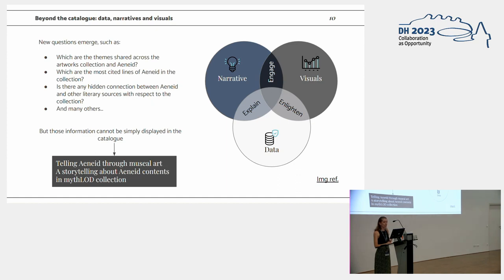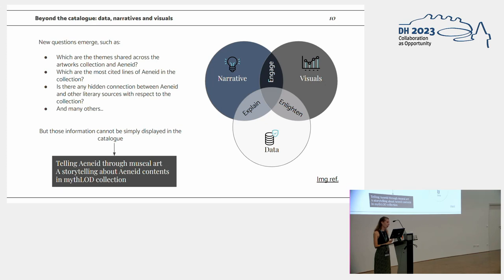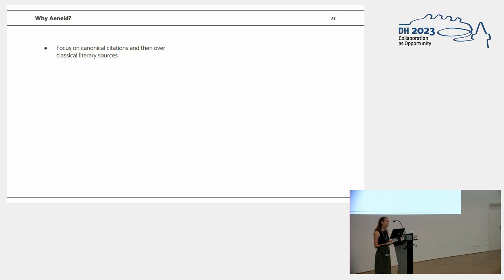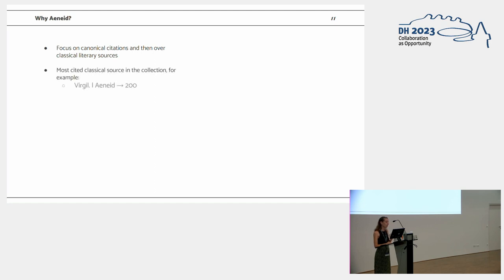As the main guide to build a storytelling, we followed this Venn diagram using narrative, visuals, and data to explain, enlighten, and engage the domain experts. Why the Aeneid? Why we chose just one single case study? Because we focused in the data modeling activity on canonical citation to the complete encoding of canonical citation and classical literary sources. Actually, the most cited classical sources in the collection are the Aeneid, Odyssey, and the third one, Medea, is just cited 28 times.